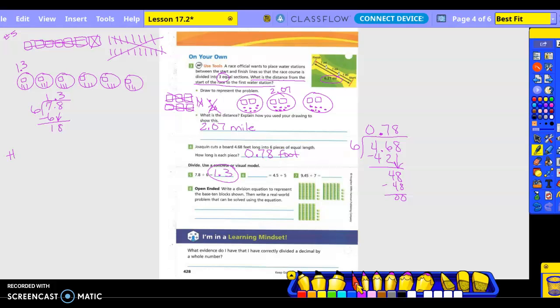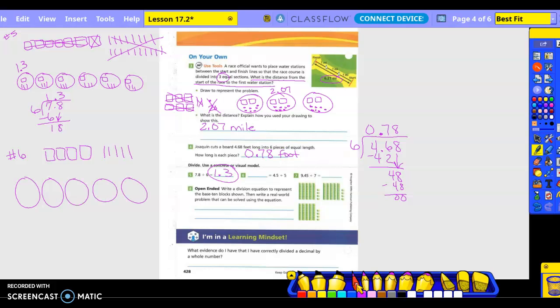Number six. How many flats? Four. How many longs? Five. How many groups am I going to have? Five. So one, two, three, four, five. Do I have enough flats to go in there? Nope. So this is going to become 40 longs. Plus the 5 I already have — let's go ahead and count them out.